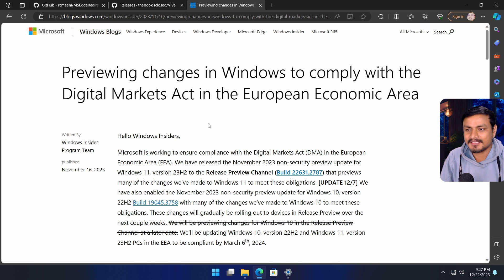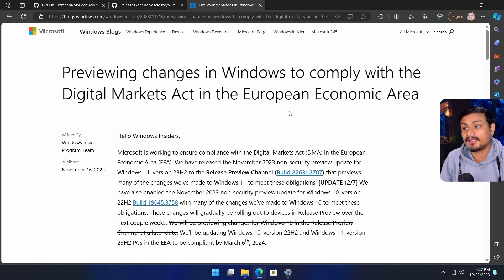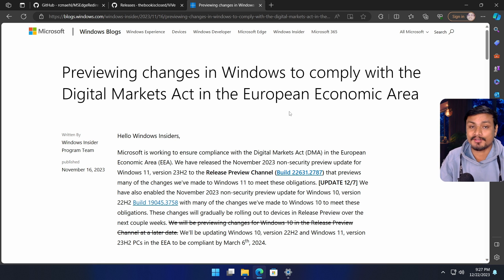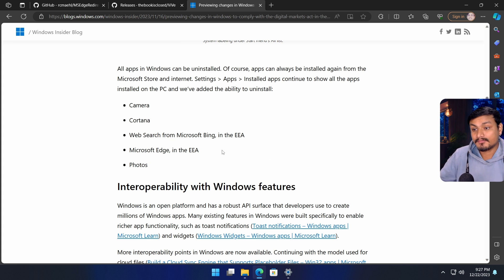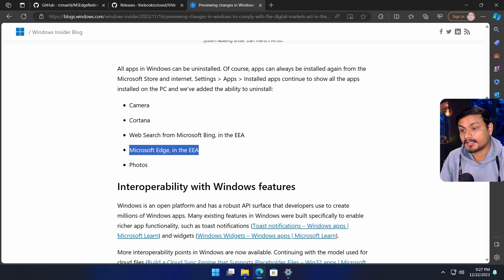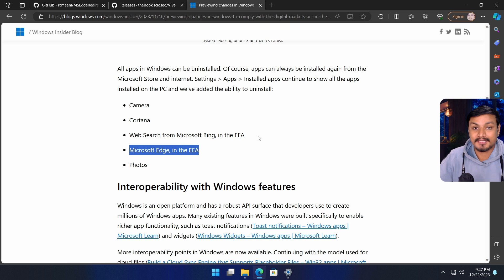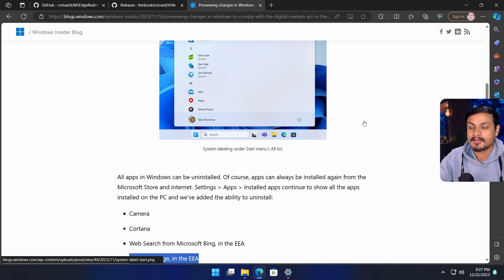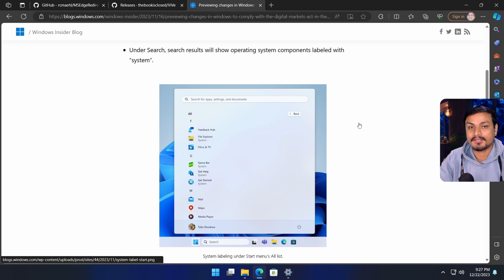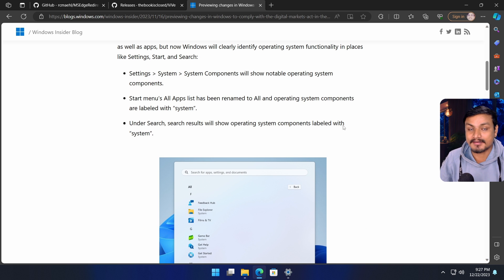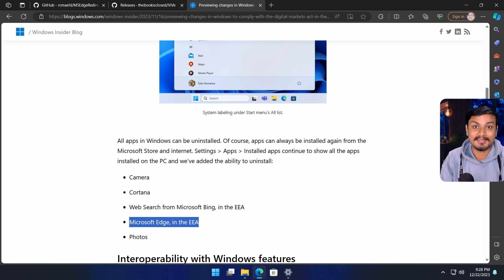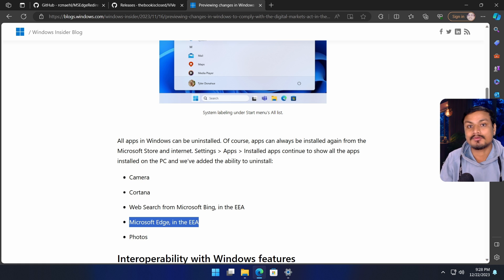Microsoft is now being forced to comply with the Digital Market Act in European countries. Because of that, you can uninstall Microsoft Edge and many other system components if you live in any of the European countries.